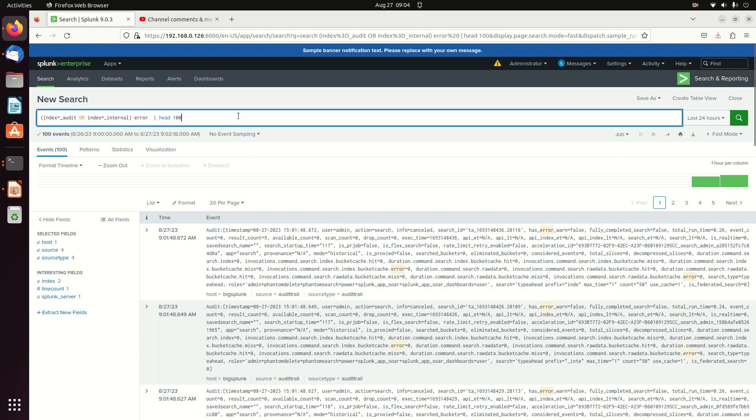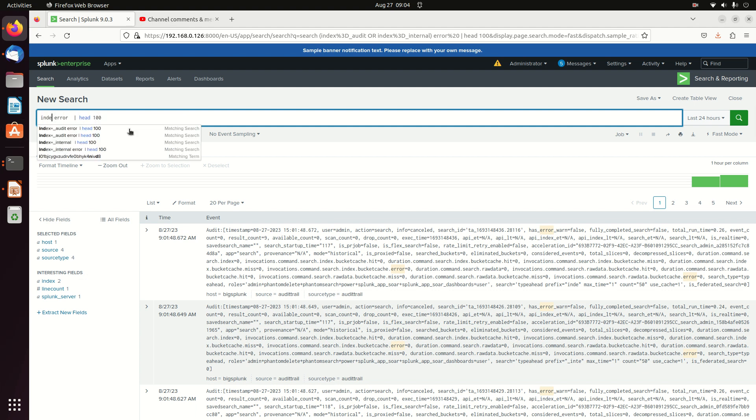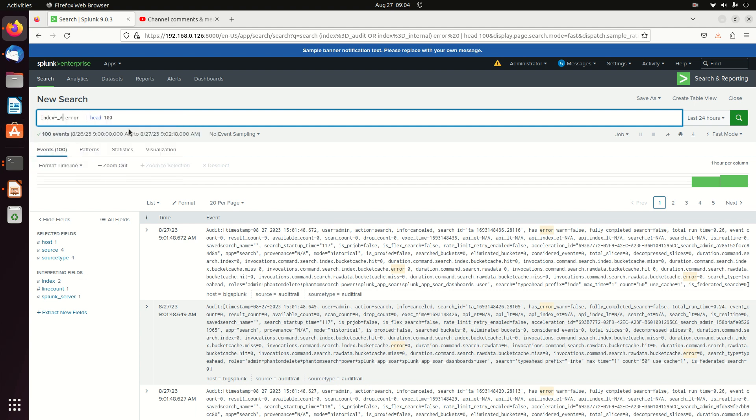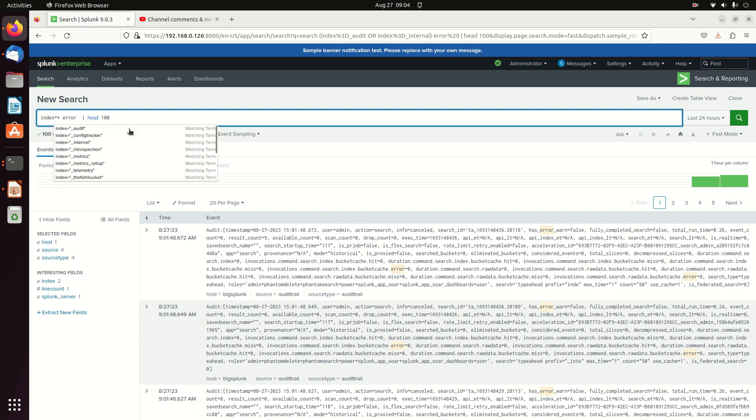The first two commands we're going to use is we're searching underscore audit and underscore internal. We can actually change this and write the command to be index equals underscore star. If you're not looking at your internal logs, you do not need to put this underscore. But these will return two different results, underscore star and star.